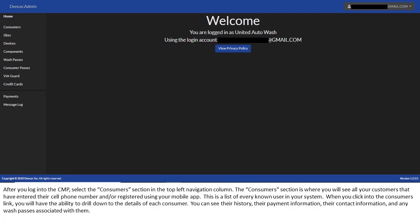When you click into the Consumers link, you will have the ability to drill down to the details of each consumer. You can see their history, their payment information, their contact information, and any wash passes associated with them.